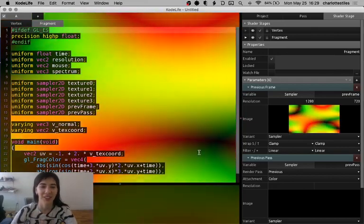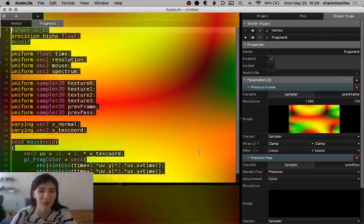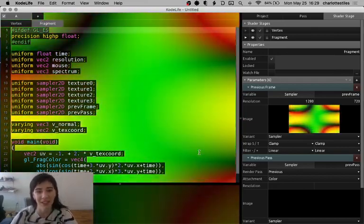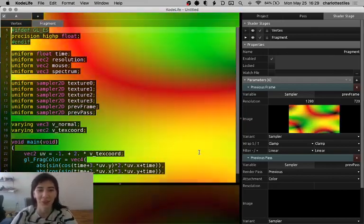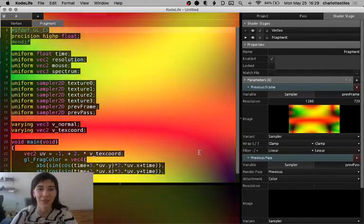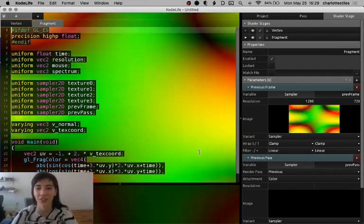Hi, I'm Char, and I'm going to show you how to get an image into CodeLife and start manipulating the texture.